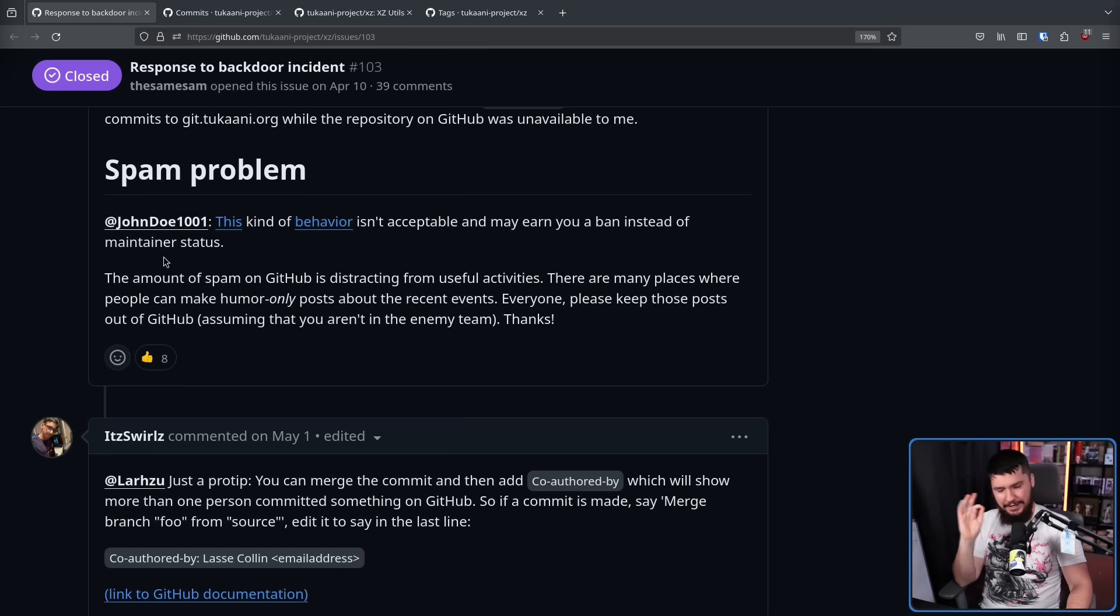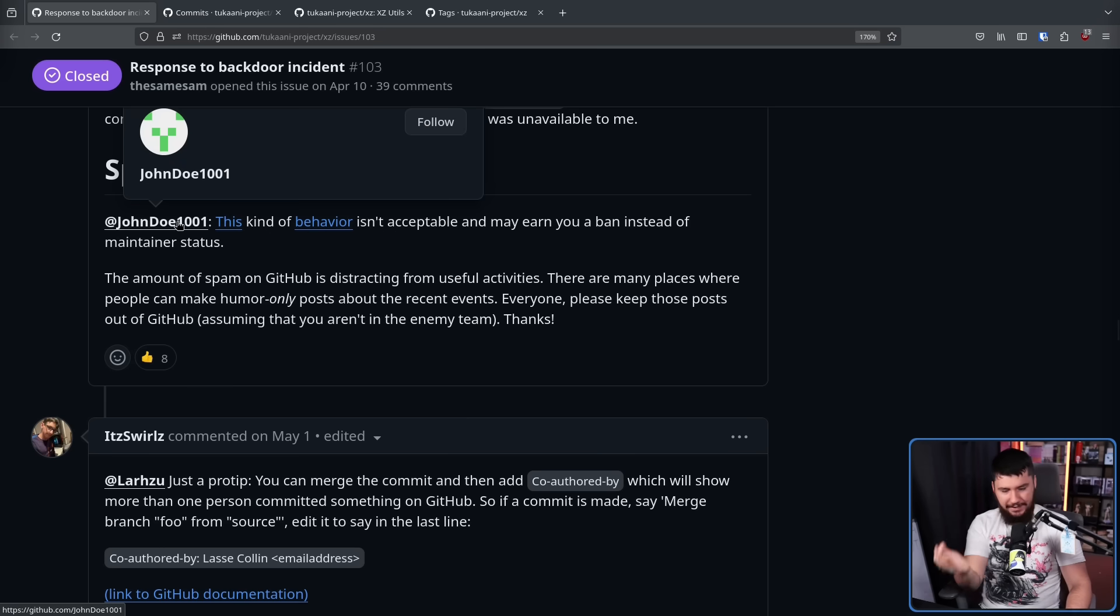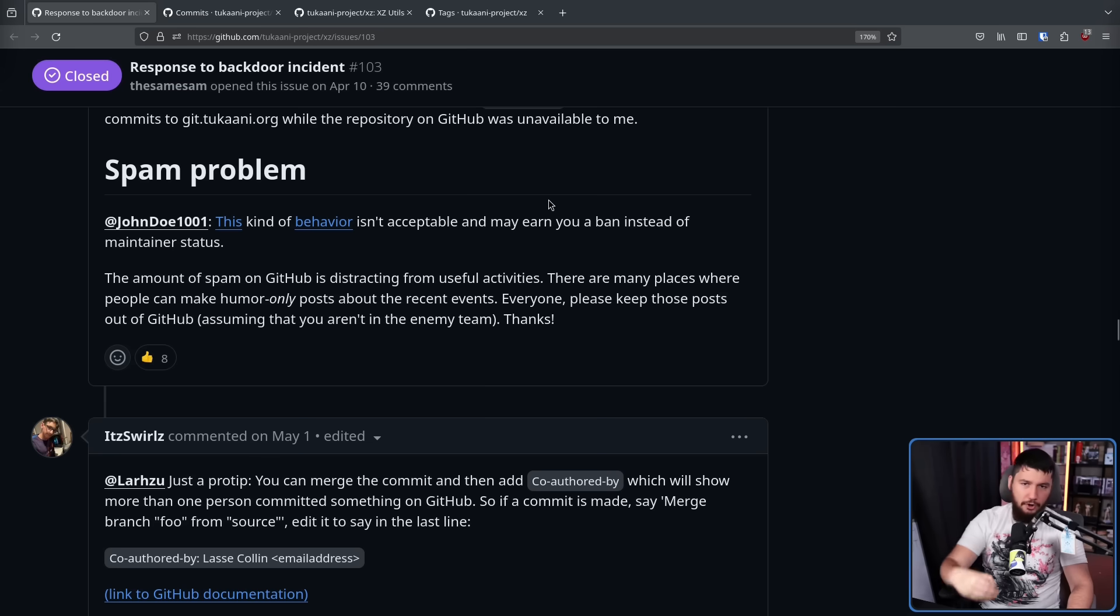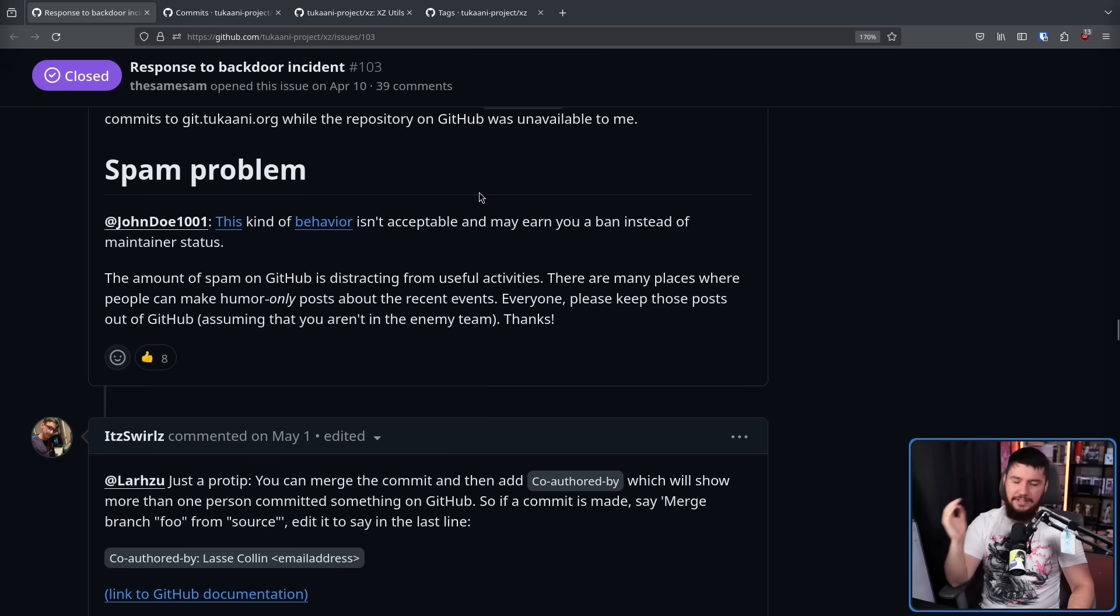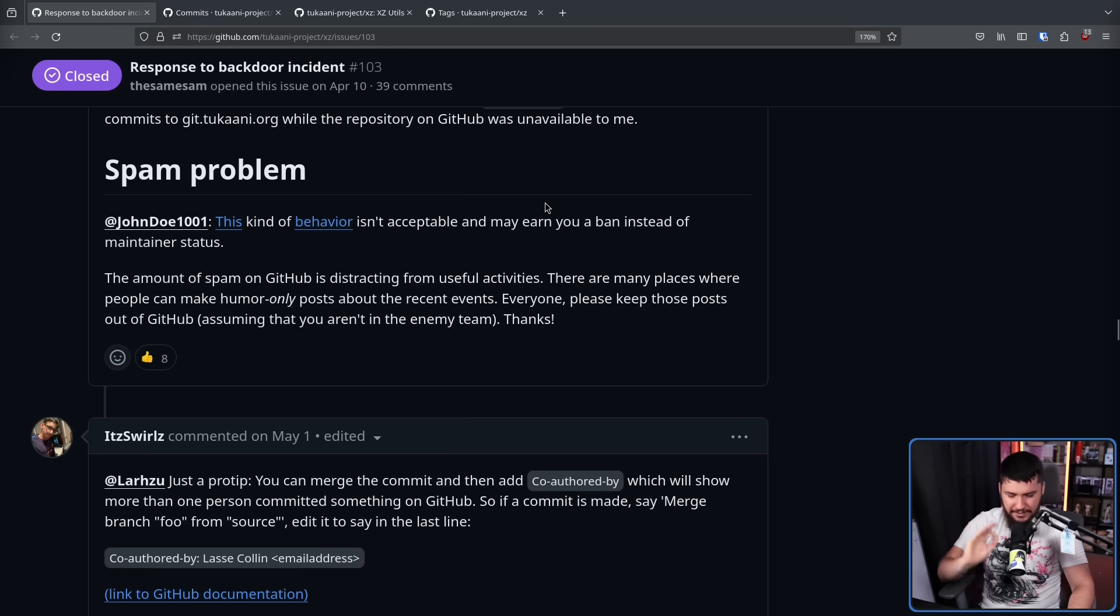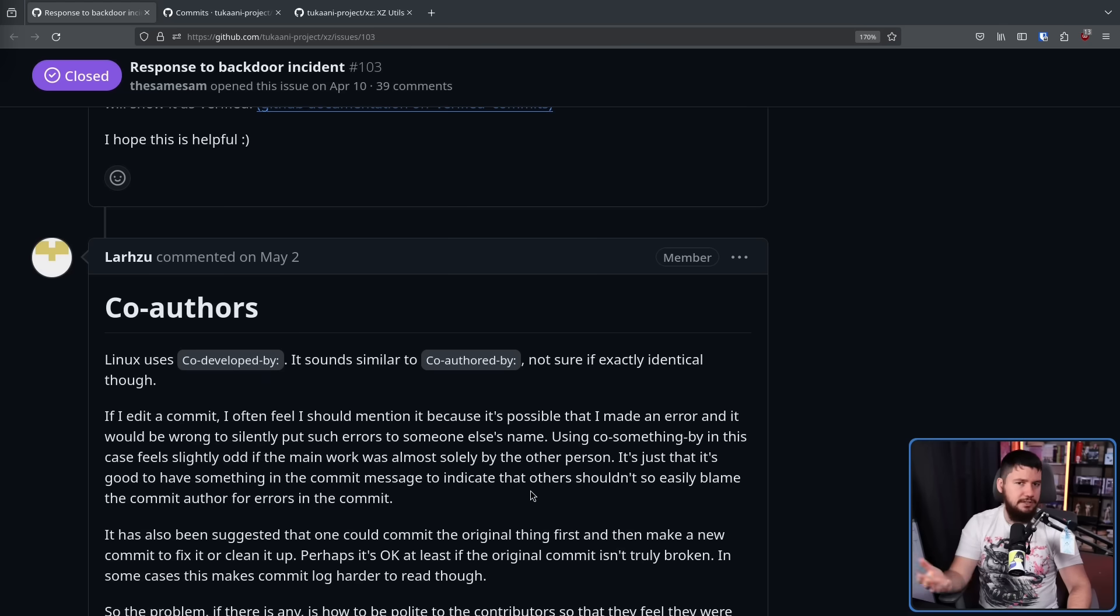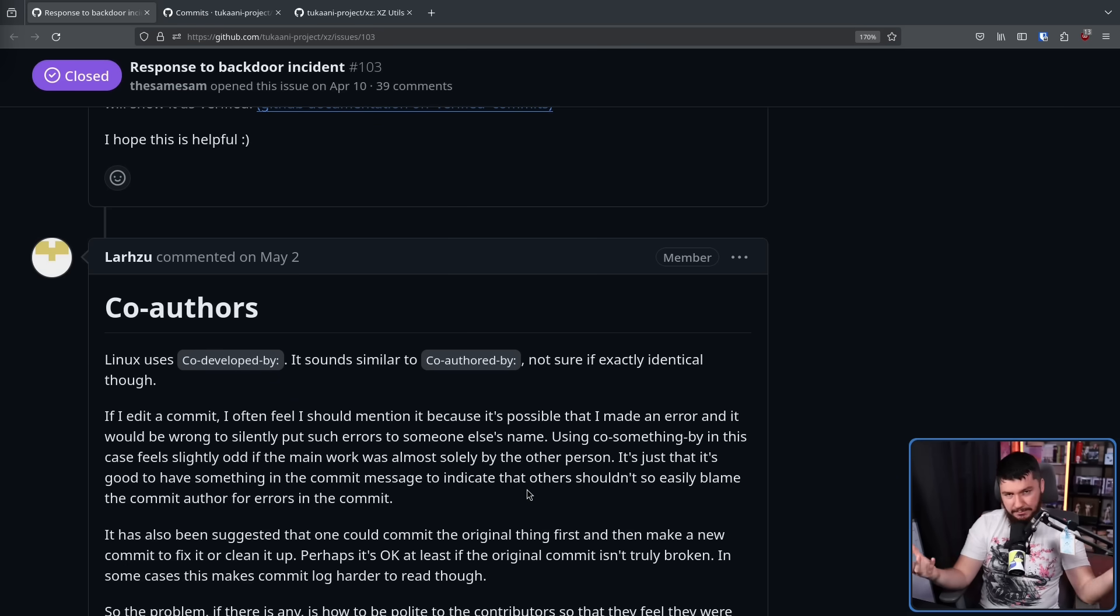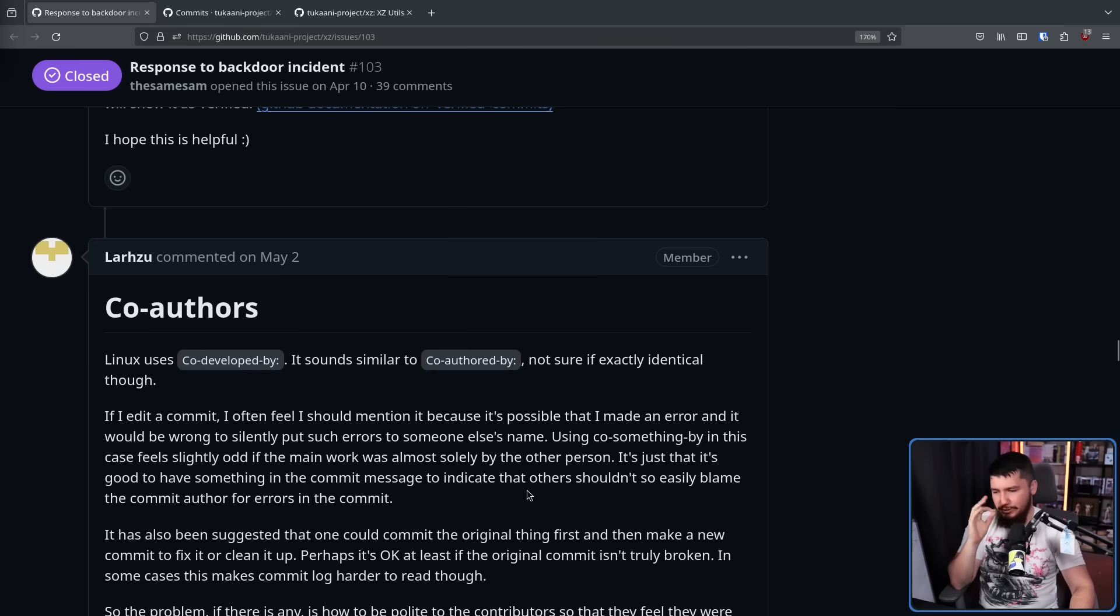Also, Lasse was getting fairly annoyed with the constant spam on the repos. Yes, discuss what is going on, but you don't have to leave every single comment you want to make on the repo. Have the discussion on Reddit, have the discussion on Hacker News, have the discussion on Discord or different YouTubers comment sections. You don't need to constantly comment on the repo. Now some very minor changes were also discussed, like in a commit message, do we use code developed by or co-authored by? Now if you ask me, I don't think there is a difference and it doesn't really matter. That is the most minor of minor things.